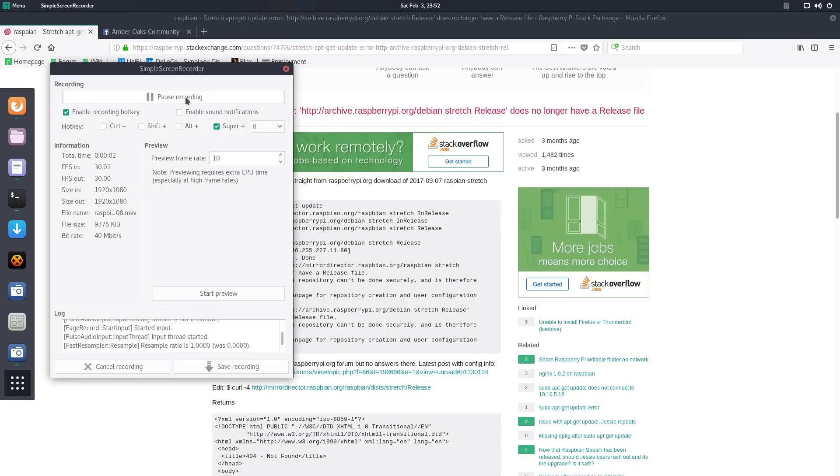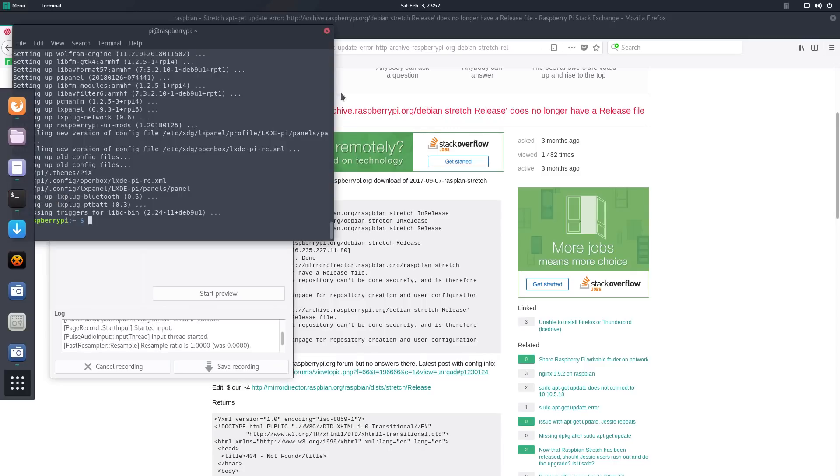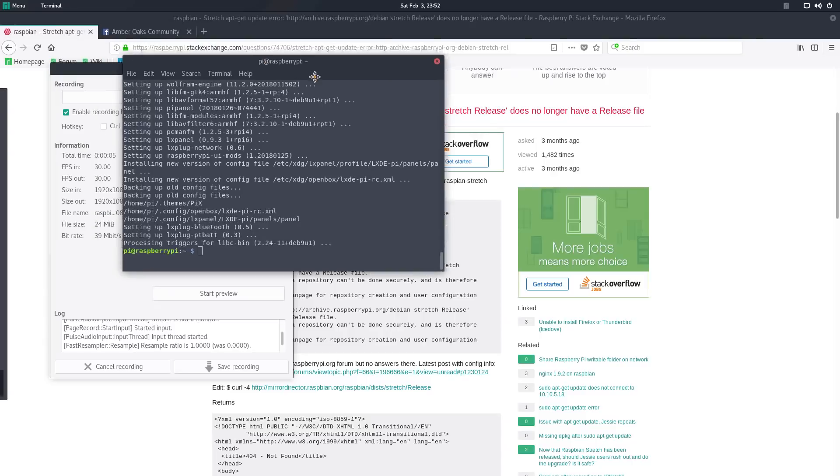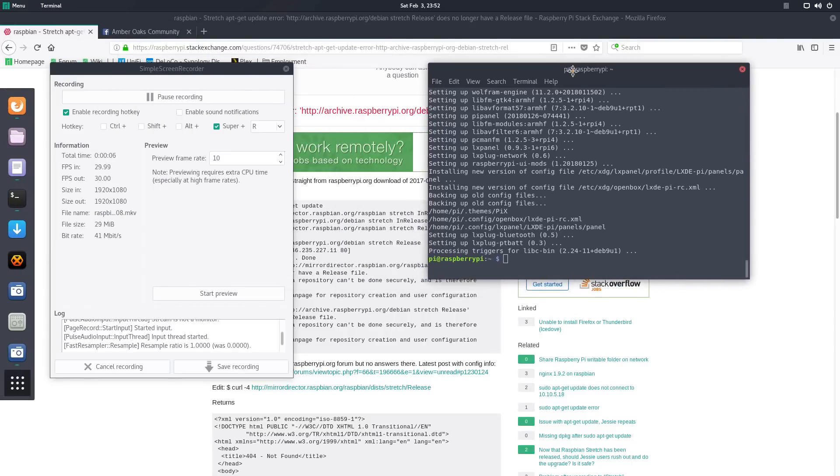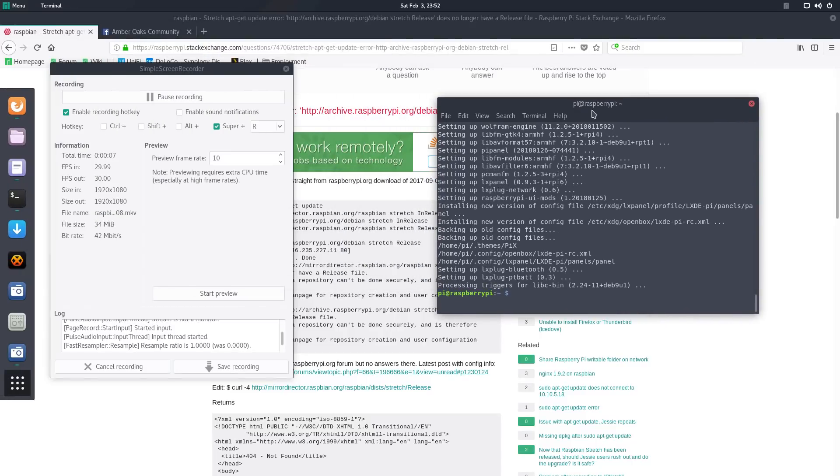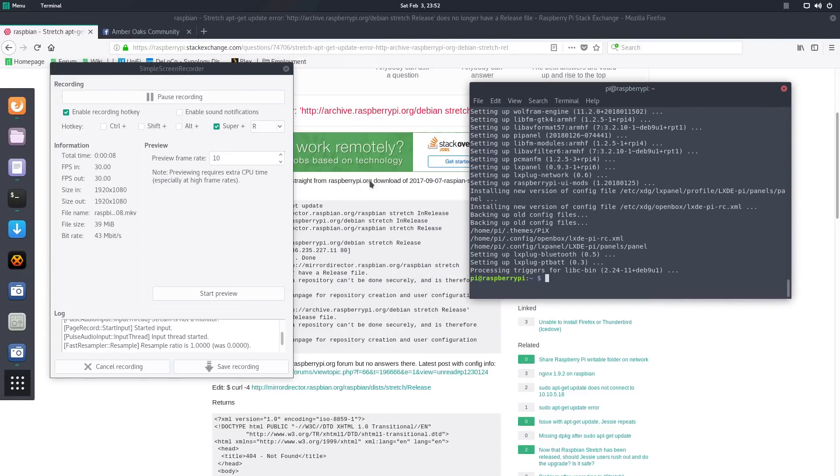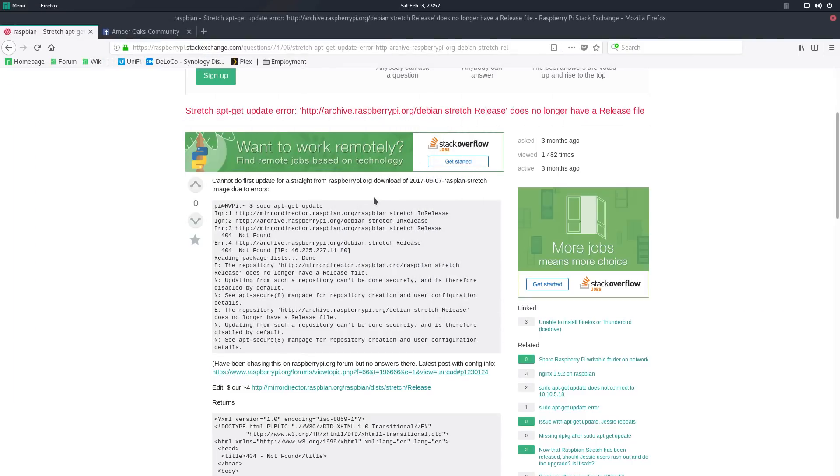Alright guys, here we are today, sitting down and I ran into an issue with my Raspberry Pi, which I'm logged into right now, that this same person here on stackexchange.com was running into